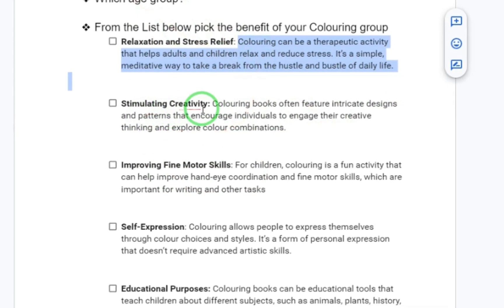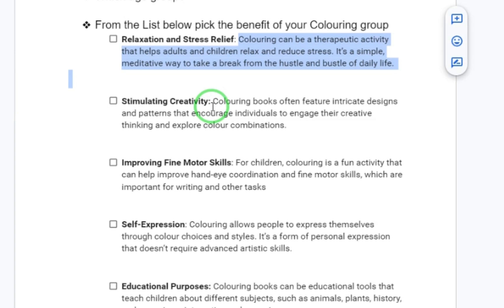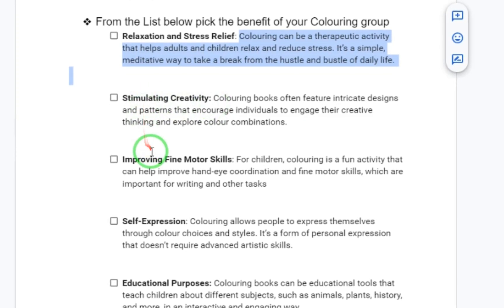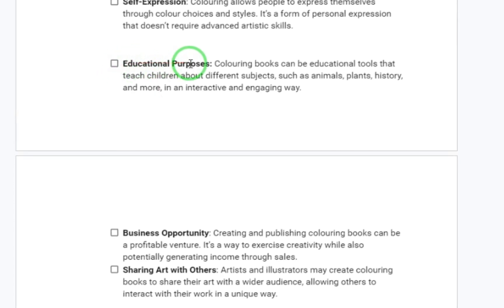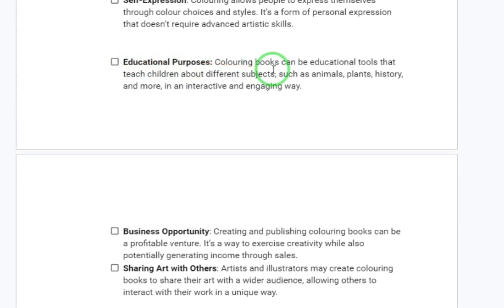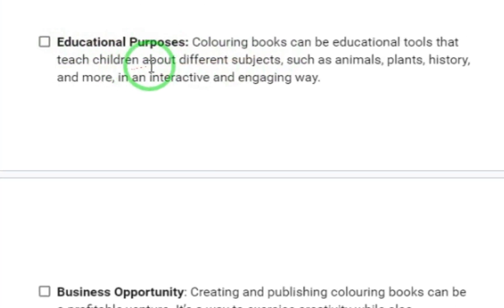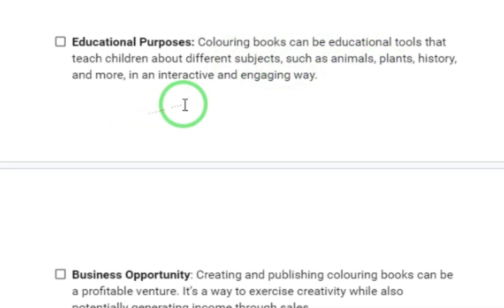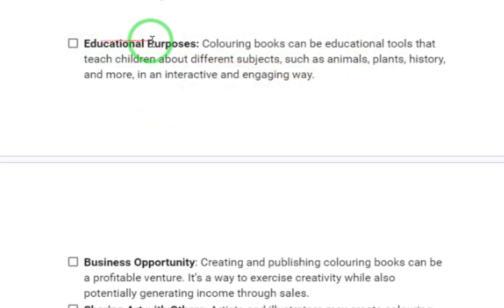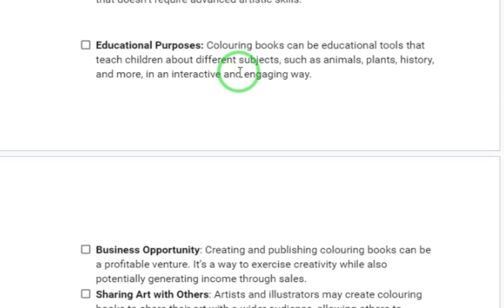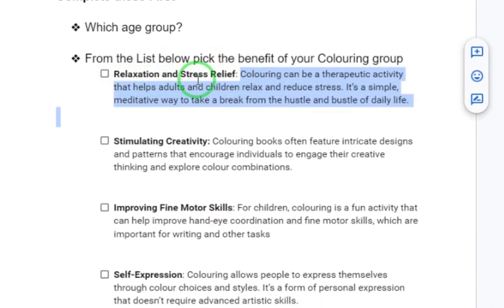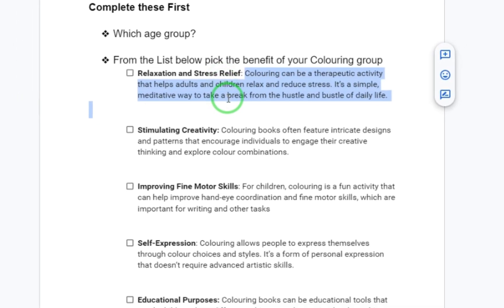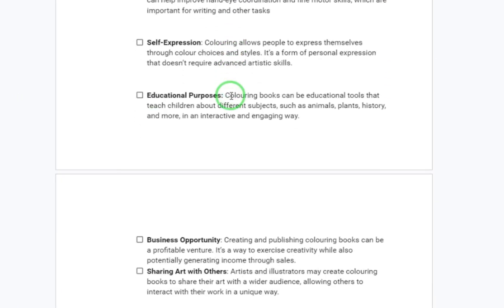Another benefit is stimulating creativity — is your book just about stimulating the creativity of individuals? Then there is one of my favorites: educational purposes. Coloring books can be educational tools that teach children about different subjects such as animals, plants, history, and more in an interactive and engaging way. The relaxation and stress relief benefit is very good if you're creating an adult coloring book for Amazon self-publishing.